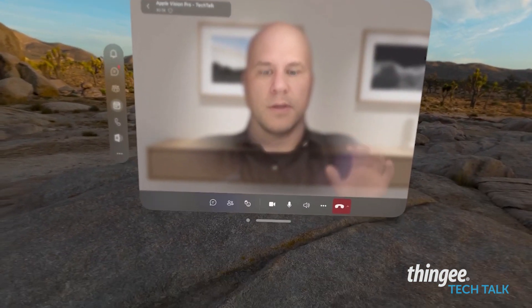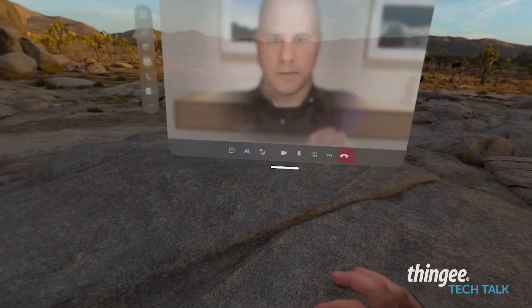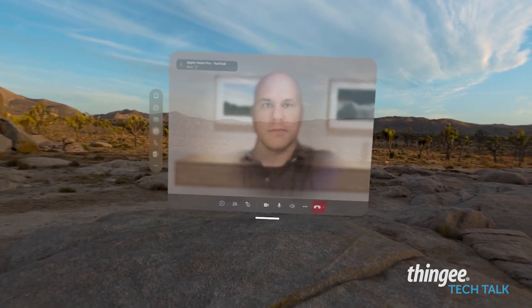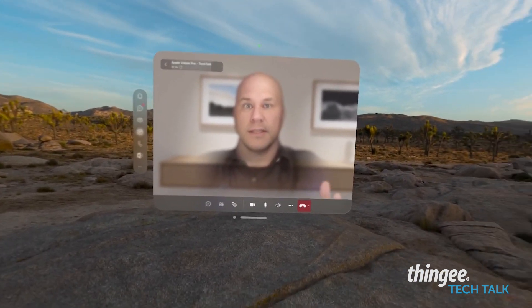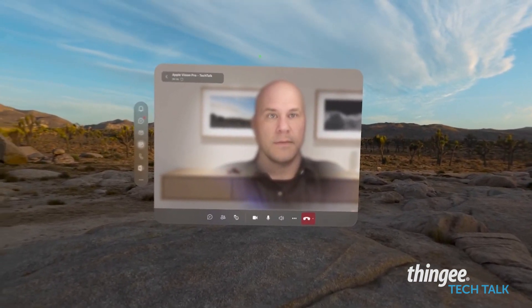In order to move this window, I just need to look, pinch, and grab. As you can see, it's super simple and super easy.